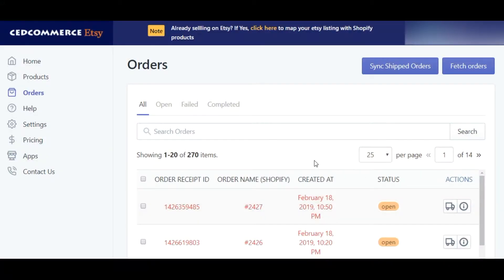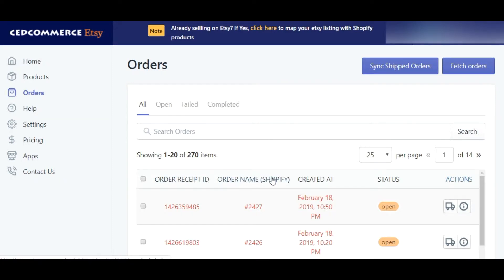In this video, I'll talk about the order management on the Etsy marketplace integration app by Setcommerce. Let's quickly dive in. The app screen shows the order ID or the name on Shopify, date and time of orders received on Etsy, order status, and order action, which we'll cover later in the video.